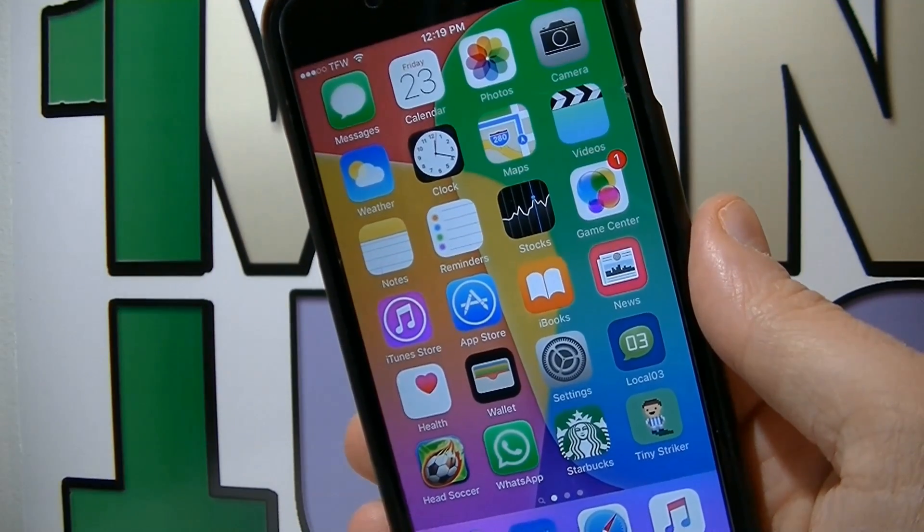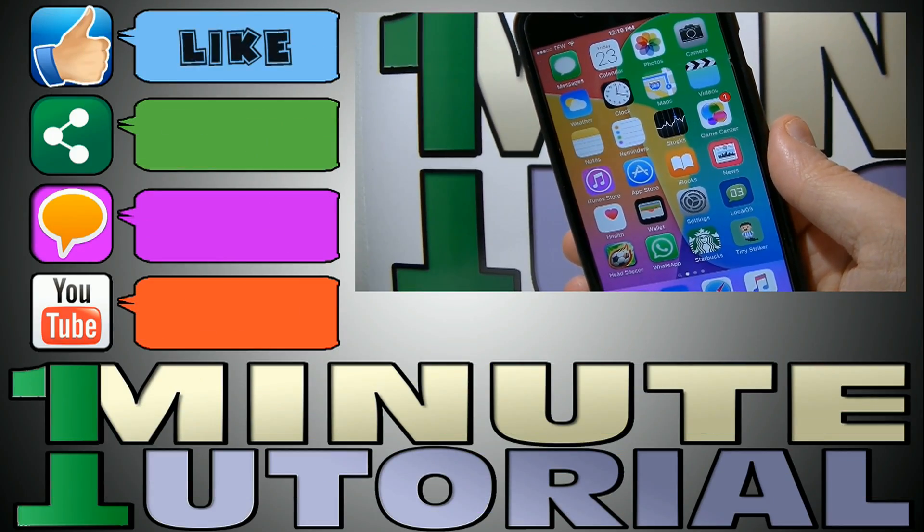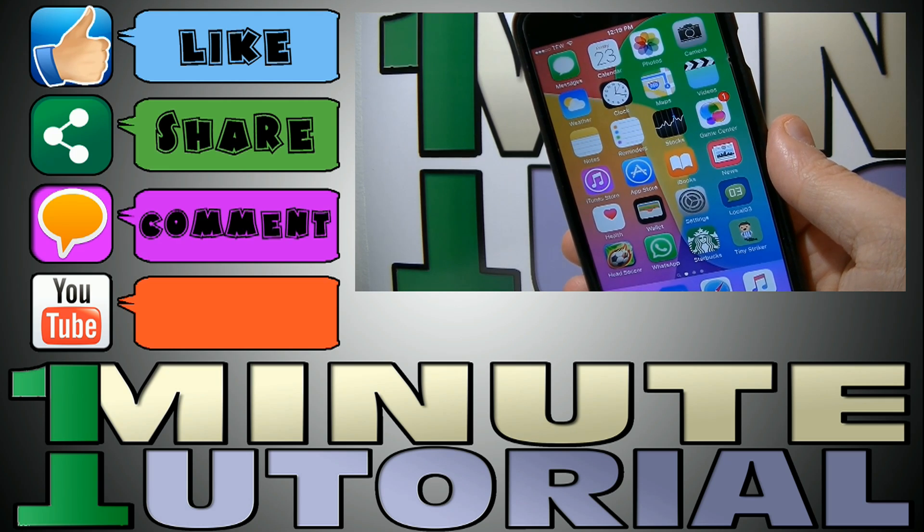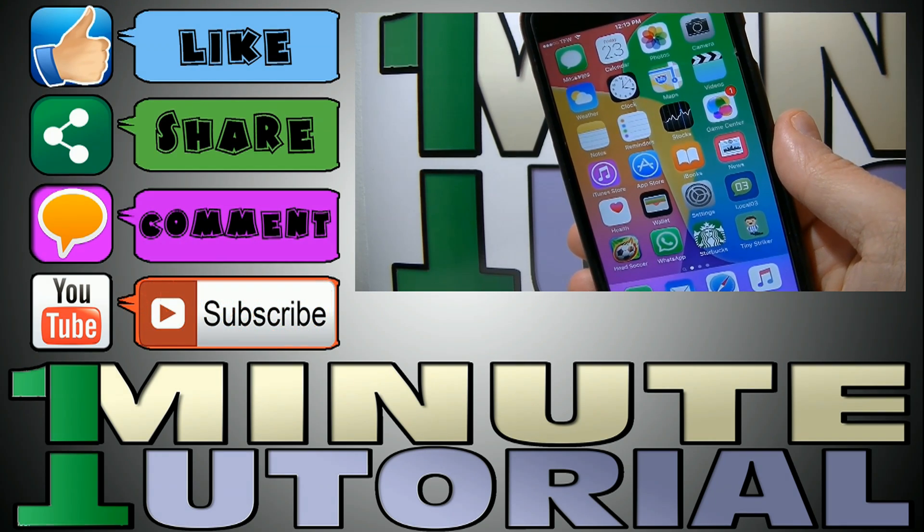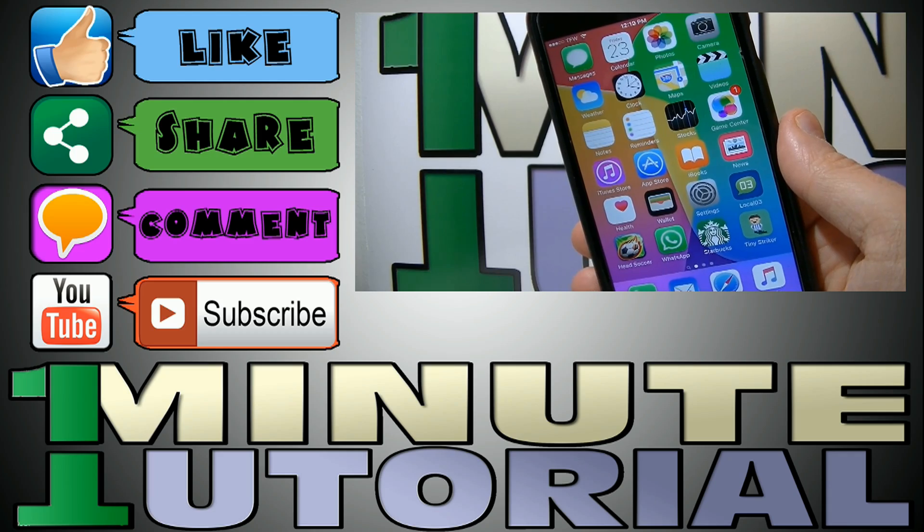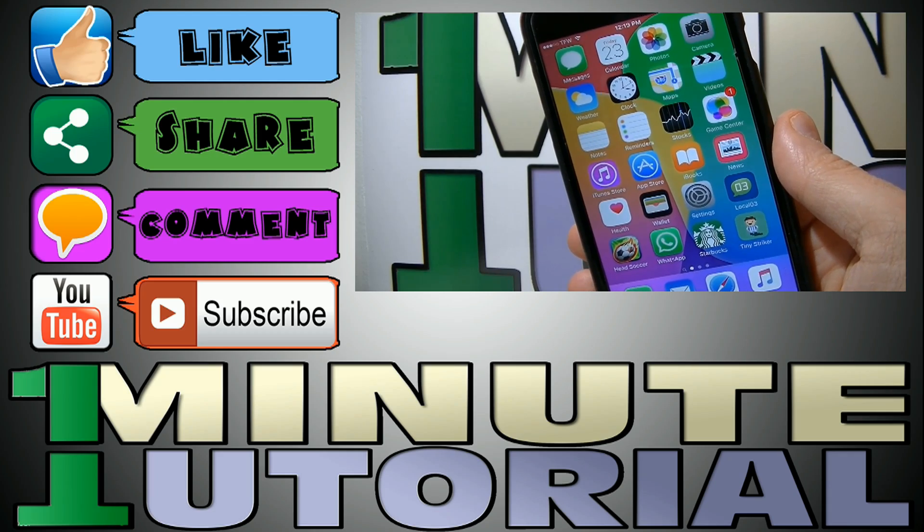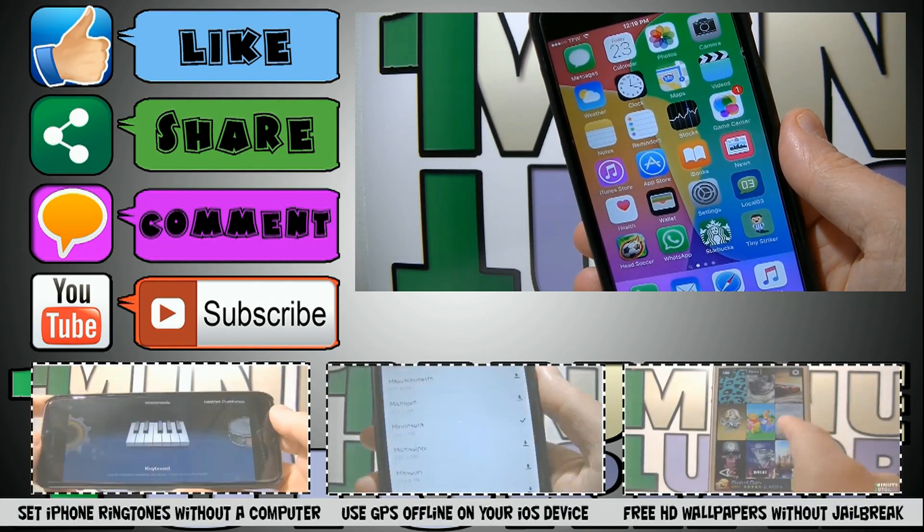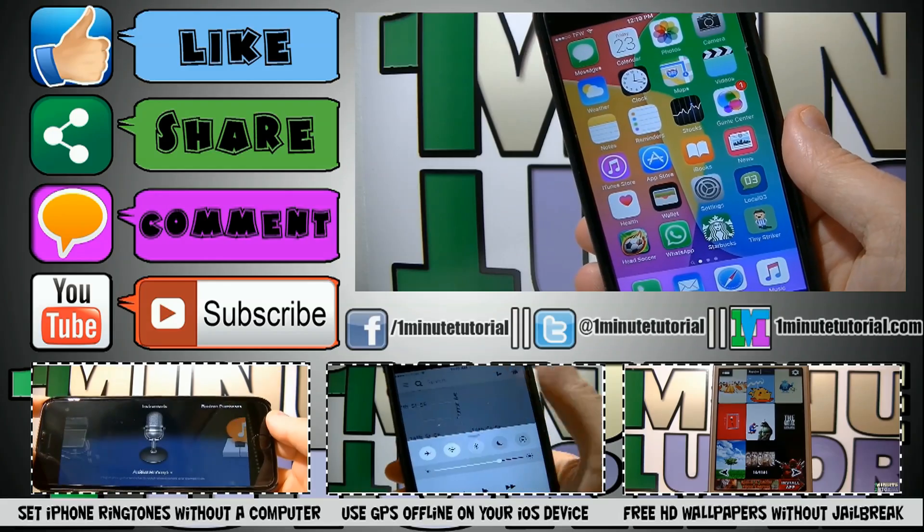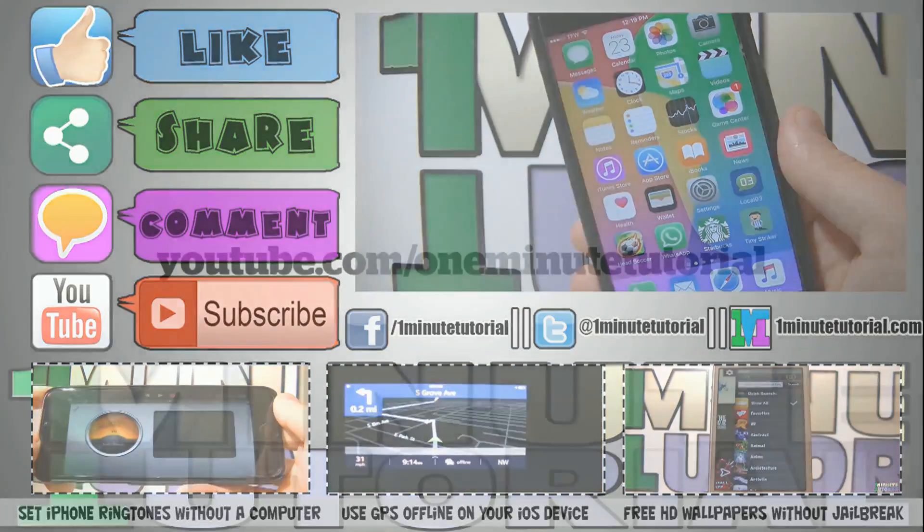Alright guys, if you enjoyed this video, please click on the like button, share it with your friends and comment down below. Don't forget to subscribe to my channel because there is more great content on the way. Meanwhile, check my other tutorials over here down below and follow me on the social networks. I will see you all in my next video. Bye.